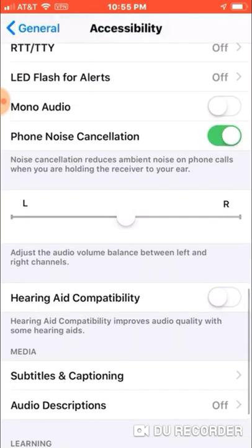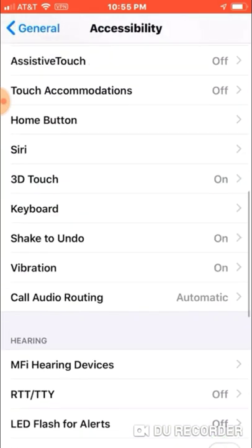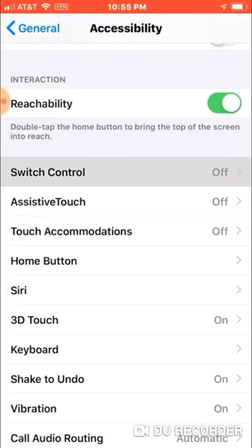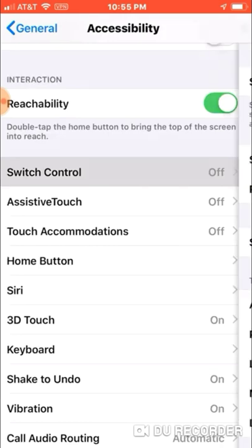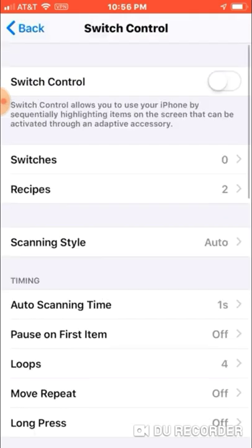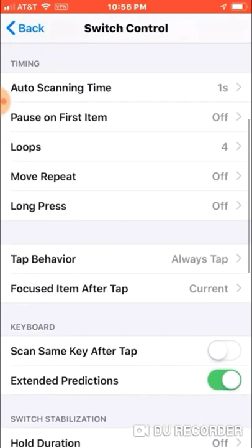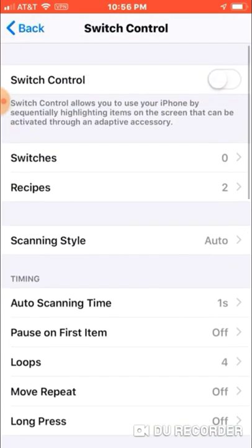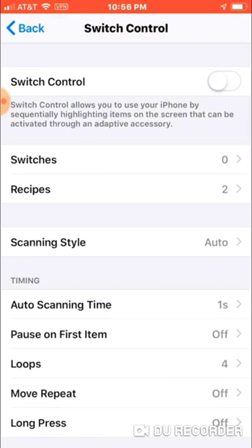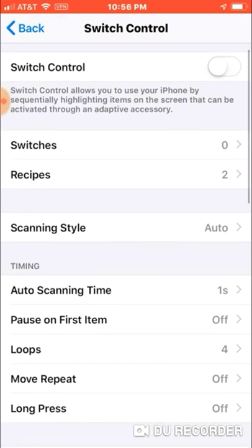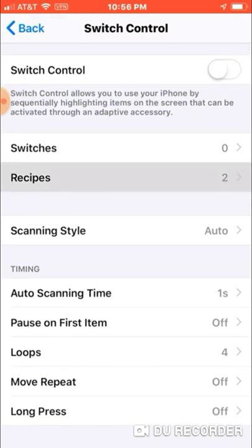Scroll up to Switch Control. There's a bunch of options here but you don't really need any of them to farm in Raid. The two main ones we'll be using are Switches and Recipes.